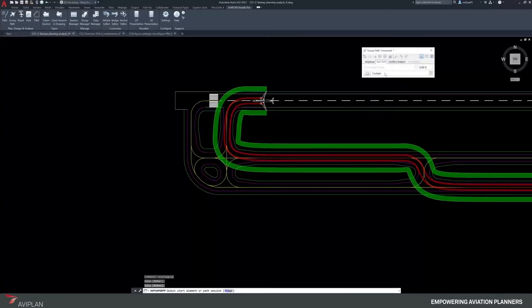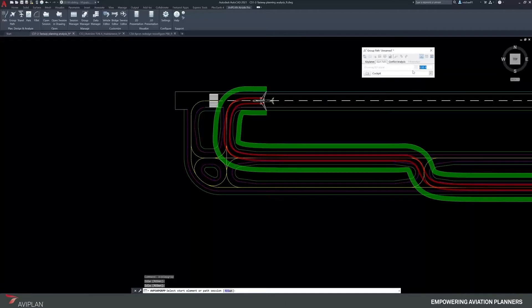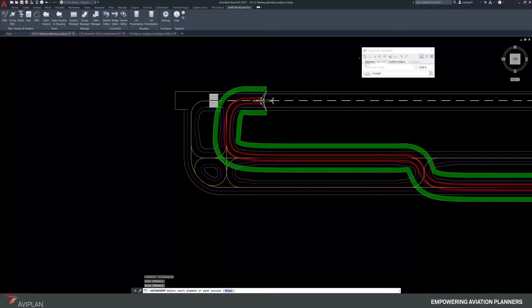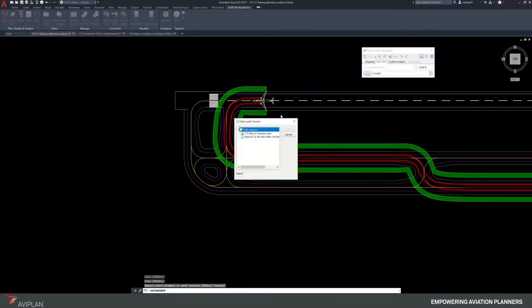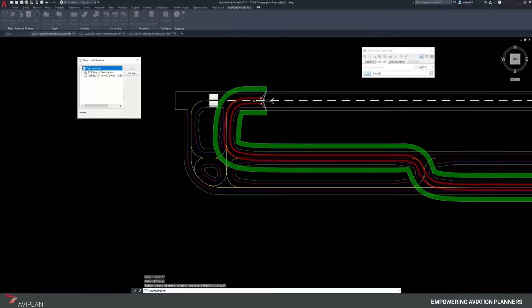When we start the path, we have the ability to change our tracking between cockpit center or nose gear, specify the elevation being either at Z0 or some fixed height above, and the ability to either click on path geometry and draw a new group path session, or open up an existing session that we've created. In this case, the 777-300ER from the runway to the east taxi lane.